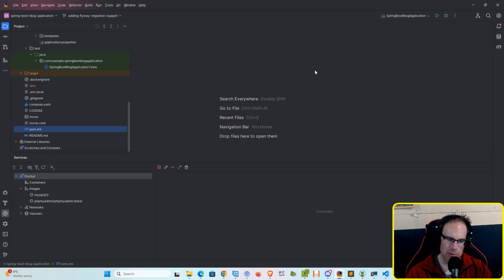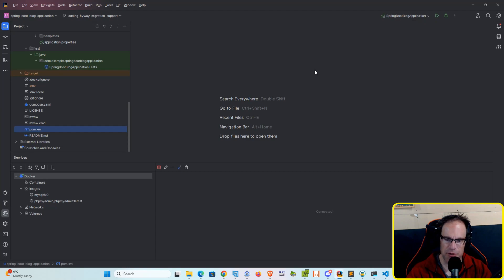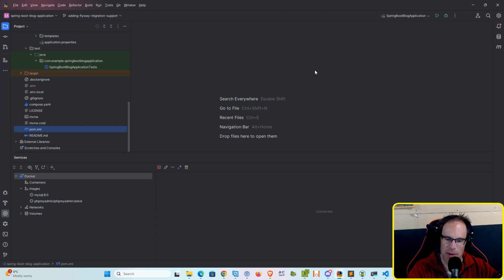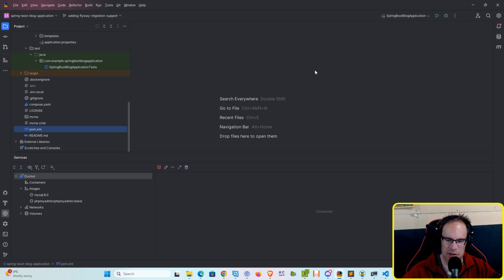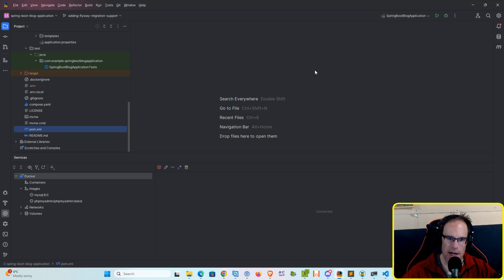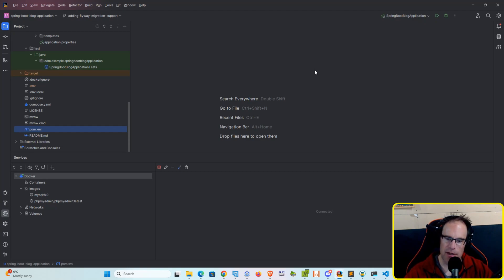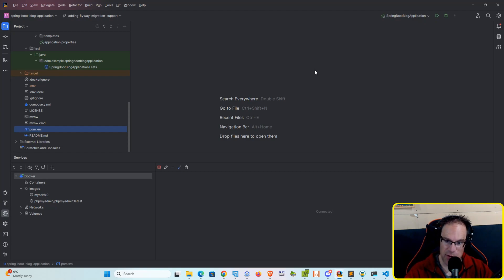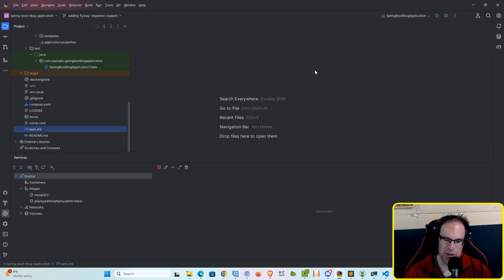So using a tool like Flyway or LiquidBase, which is another popular migration tool for Spring Boot, you're able to properly track and deal with changes to the database throughout the lifetime of your application along with being able to support different team members contributing different amounts of code, which each have their own changes to database structure and models which need to be tracked.